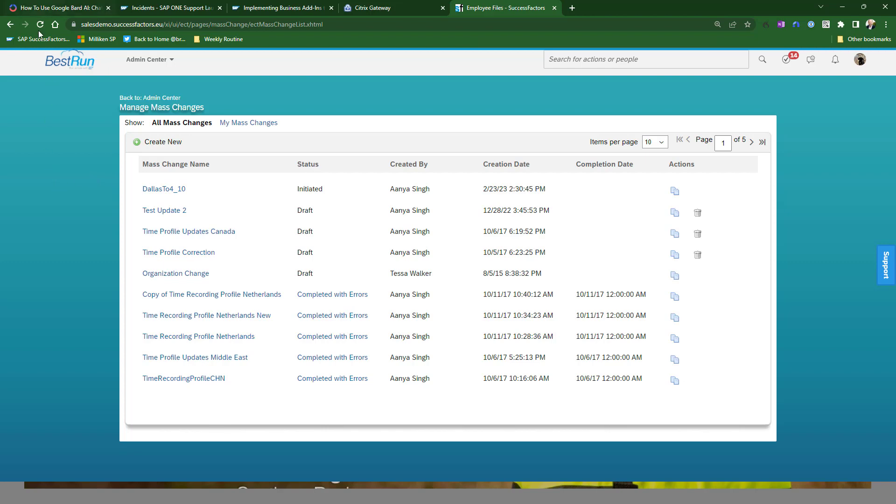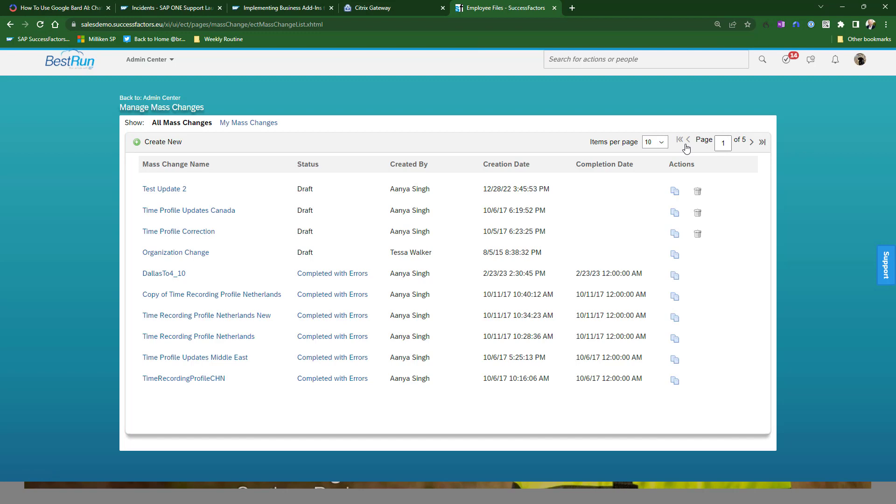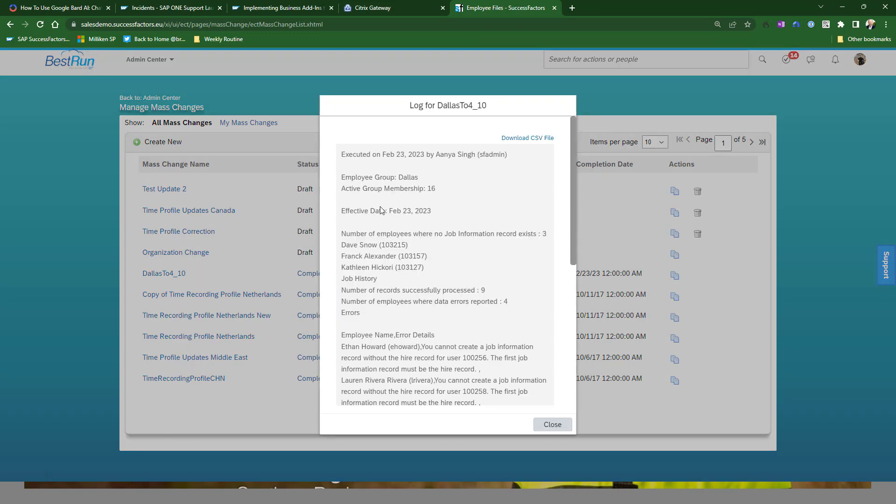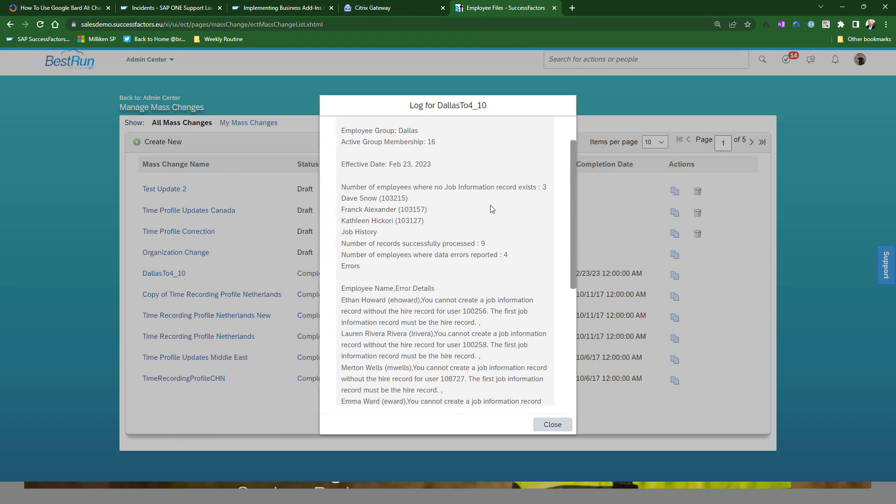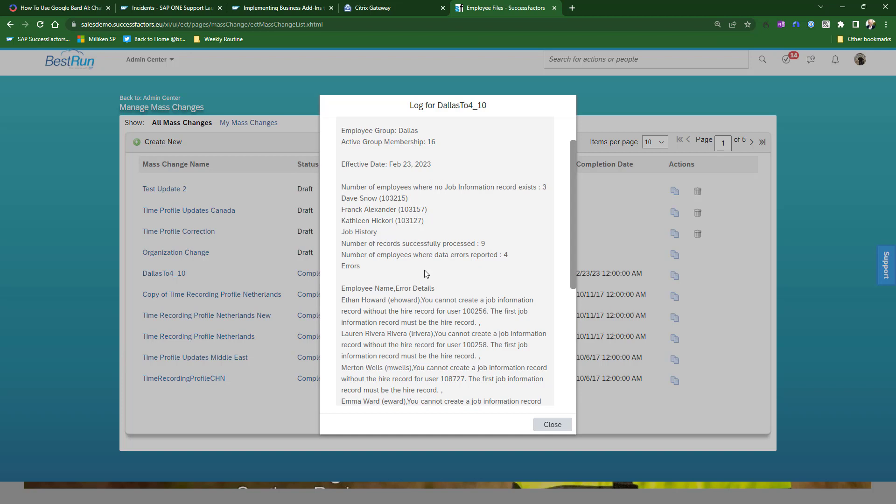So with that out of the way, let's refresh Dallas 410. Completed with errors. So let's see what errors we had. So in certain cases, no job information exists. So that is the cases where a change did not take place. So again, if you had some bad master data, this tells you about it.